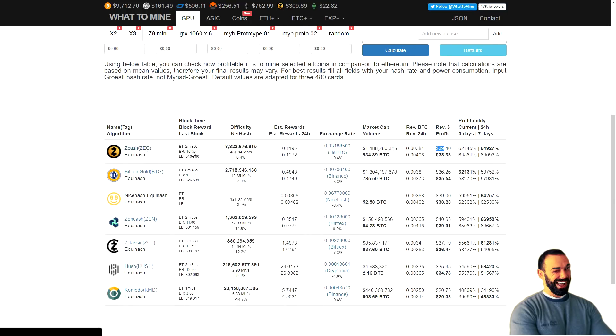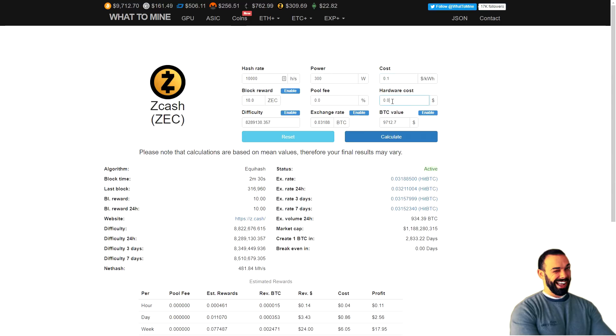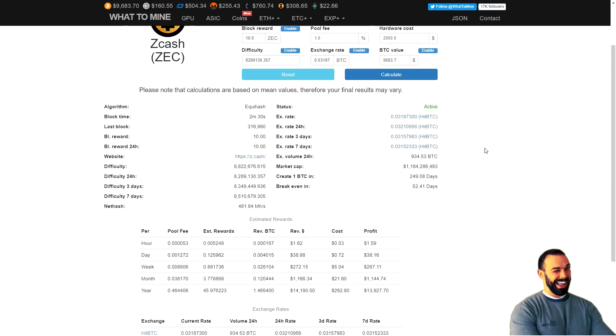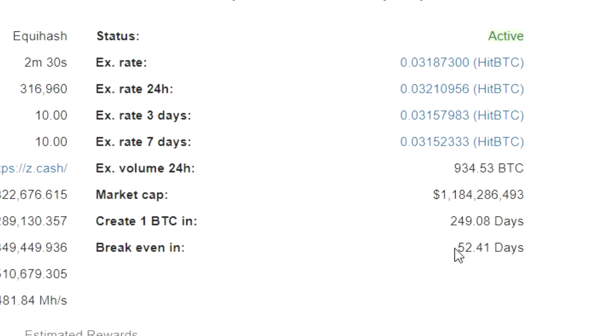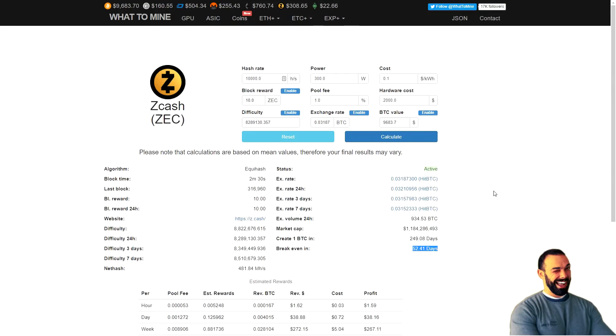Okay. So let's jump a little deeper down the rabbit hole. Let's go into the Zcash right here on whattomine.com and let's pop in those same numbers. 10,000 hashes per second, 300 Watts, 10 cents per watt hardware cost. Let's go ahead and put in $2,000 and we need a pool fee, right? So there we go. 1% pool fee and let's calculate. Let's see what's happening here. So it looks like break even in 52 days, less than two months. Pretty darn cool, right?